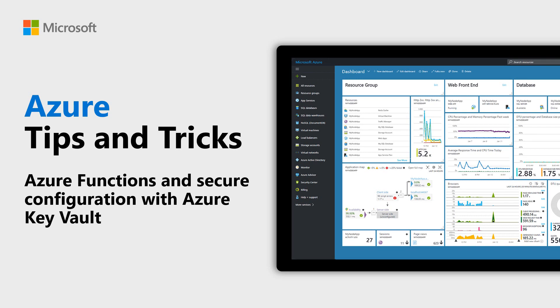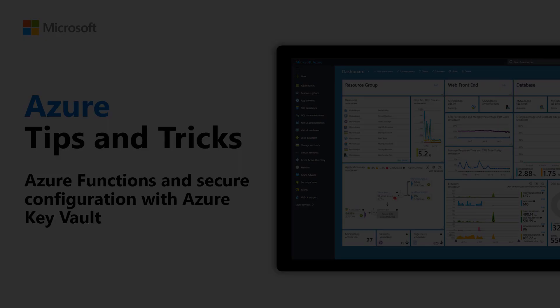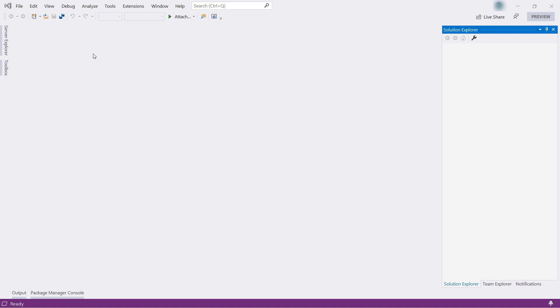Learn how to use secure configuration for Azure Functions with Azure Key Vault in this episode of Azure Tips and Tricks. You can secure secrets in Azure Key Vault and read them easily in an Azure Function. Let's see how to do that.